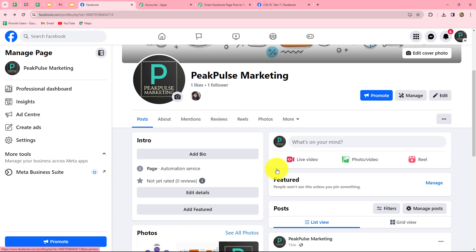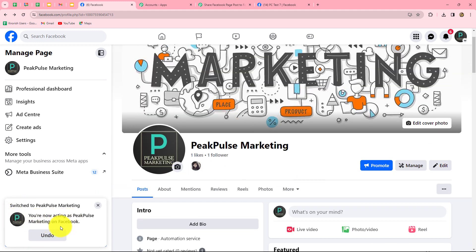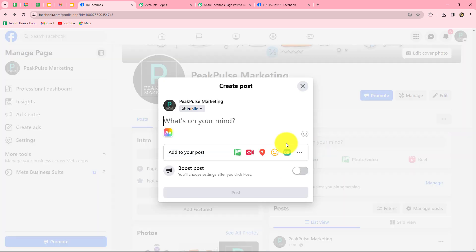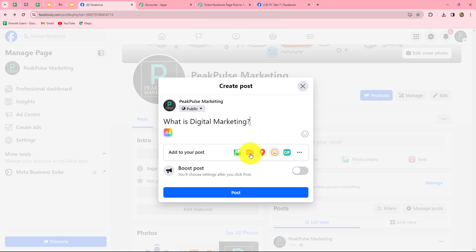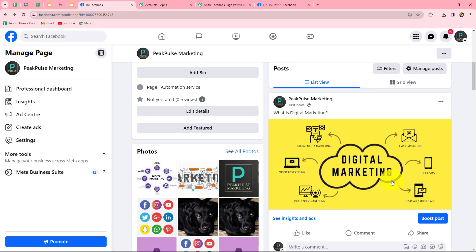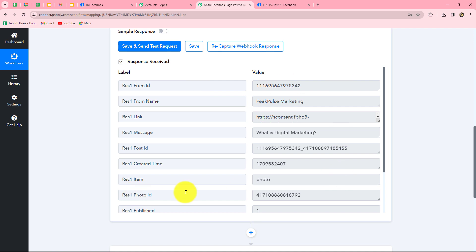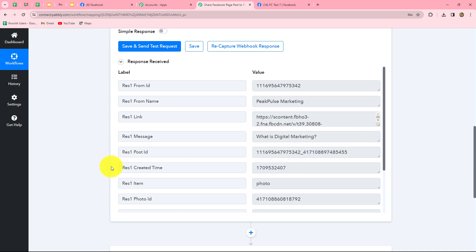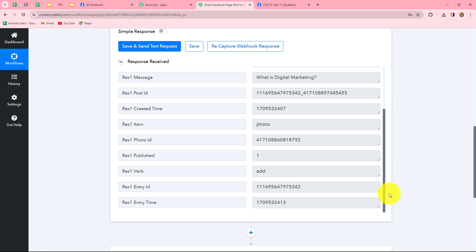We will move towards our Facebook page and create a post. I have switched to my page — Peak Pulse Marketing. I am going to create a photo post with the text 'what is digital marketing?' and attach a photo. The post is created on our Facebook page. Let's go back to Pabbly Connect. Here we can find that as we created the post, we have received a response with all the details — from name showing Peak Pulse Marketing, the image link, message, post ID, created time, and other details. Our connection between Facebook page and Pabbly Connect is successful.